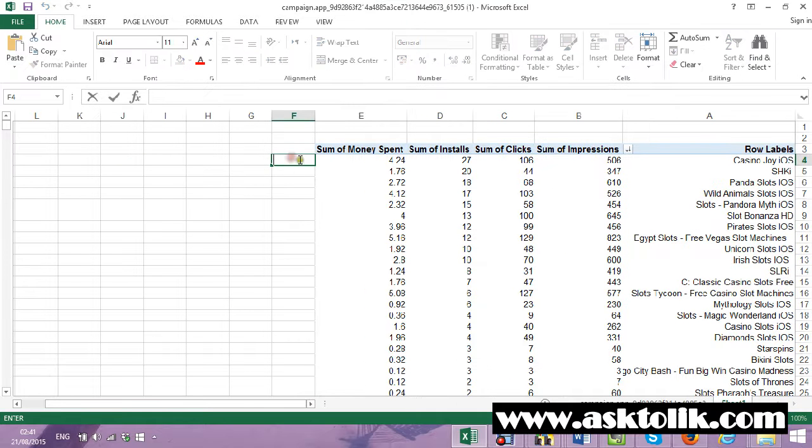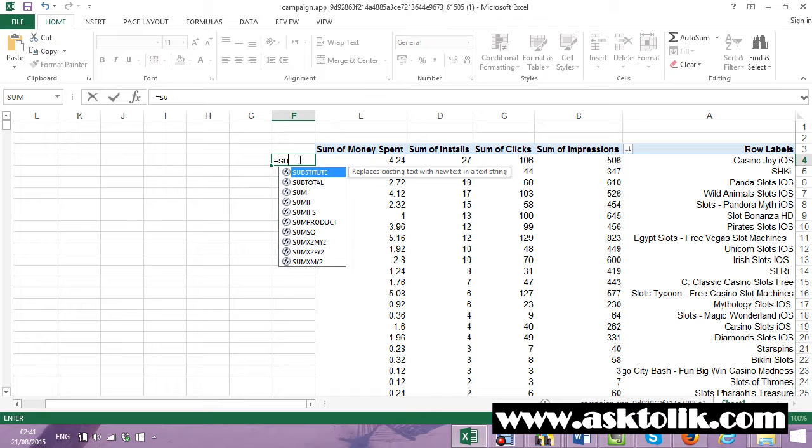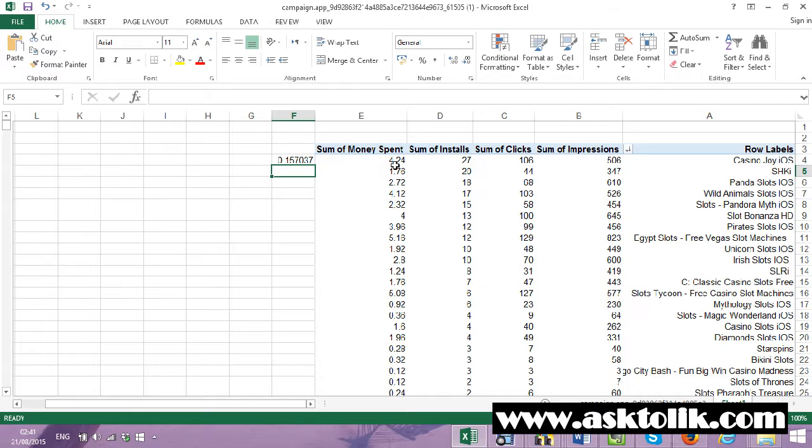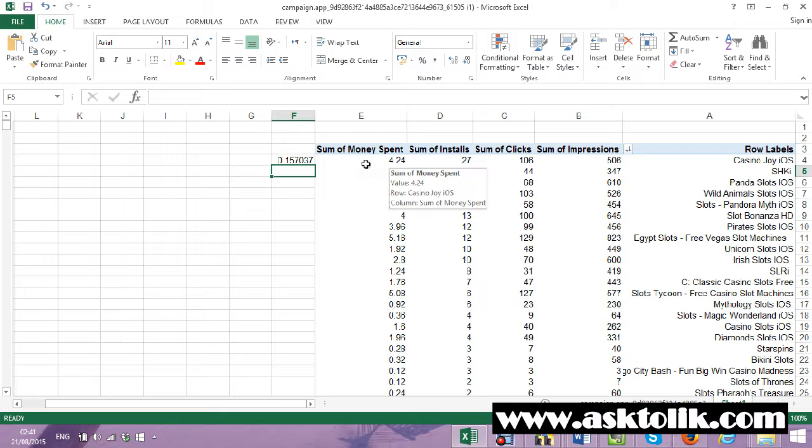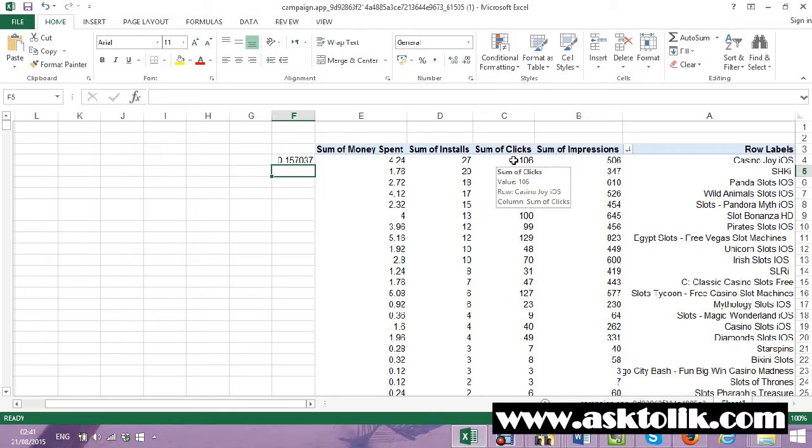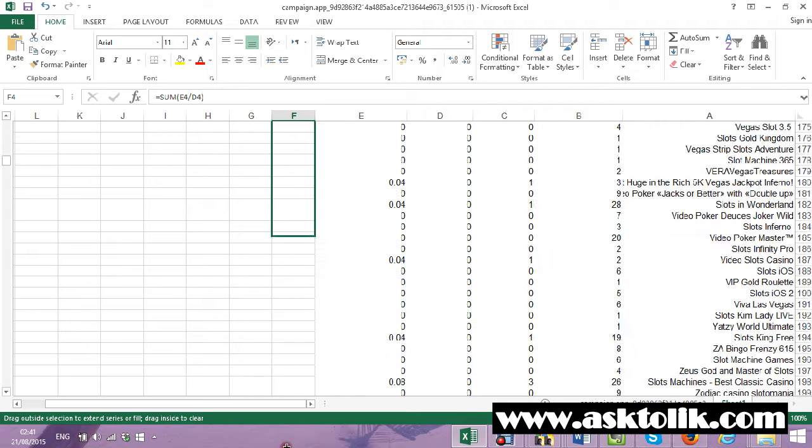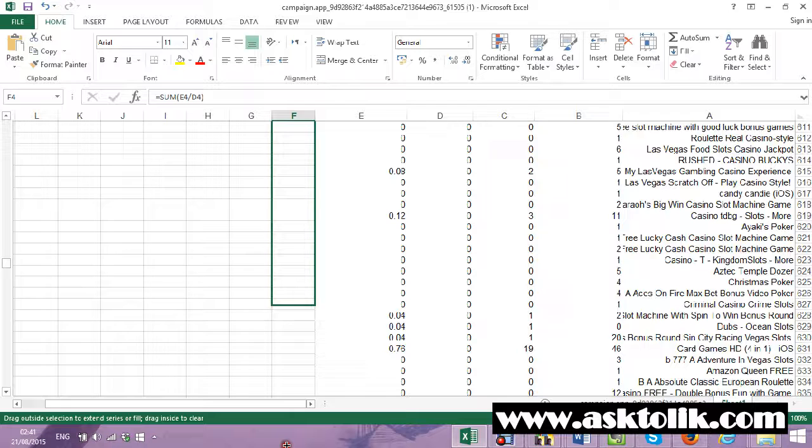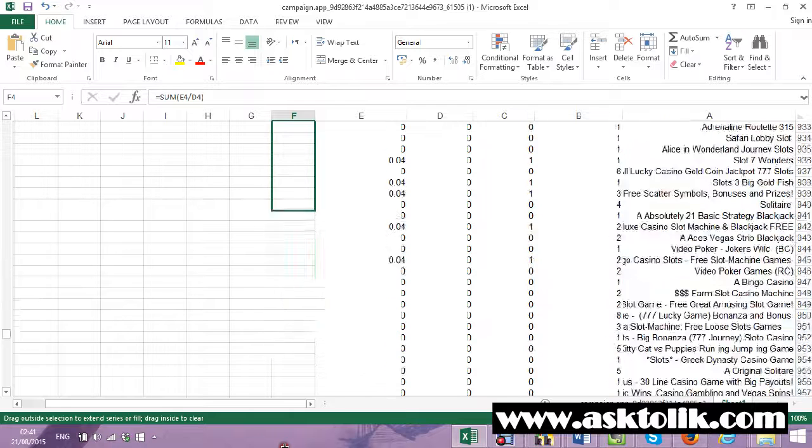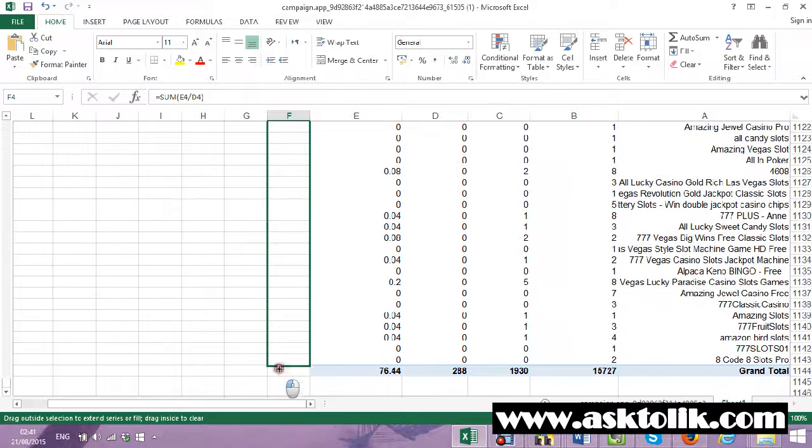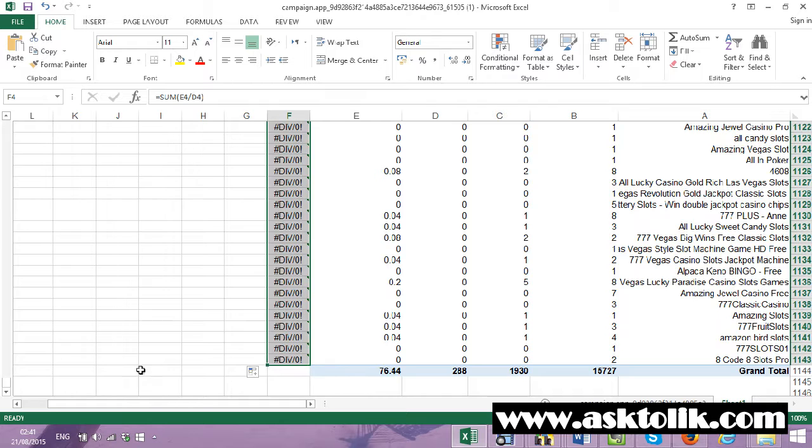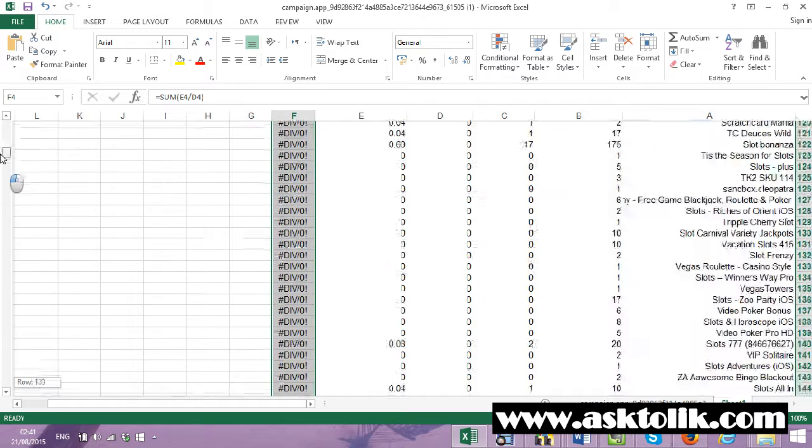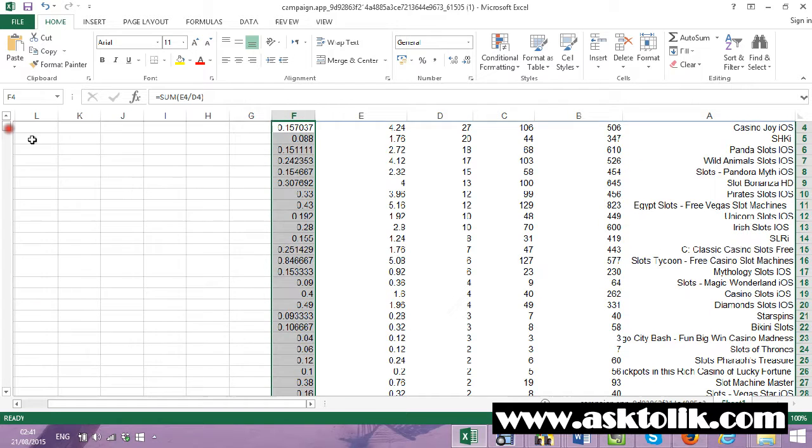Ok. What I do is simple Excel stuff. I take E4 divided by D4. So basically what I get is how much I pay per install. Ok. How much I pay per install here. And because this is clicks. So it's what I need. Now I take everything here down.